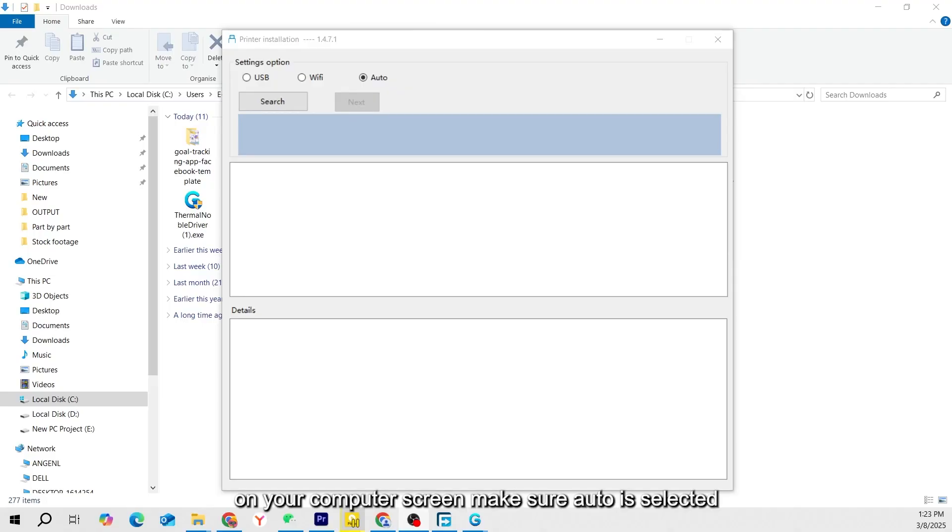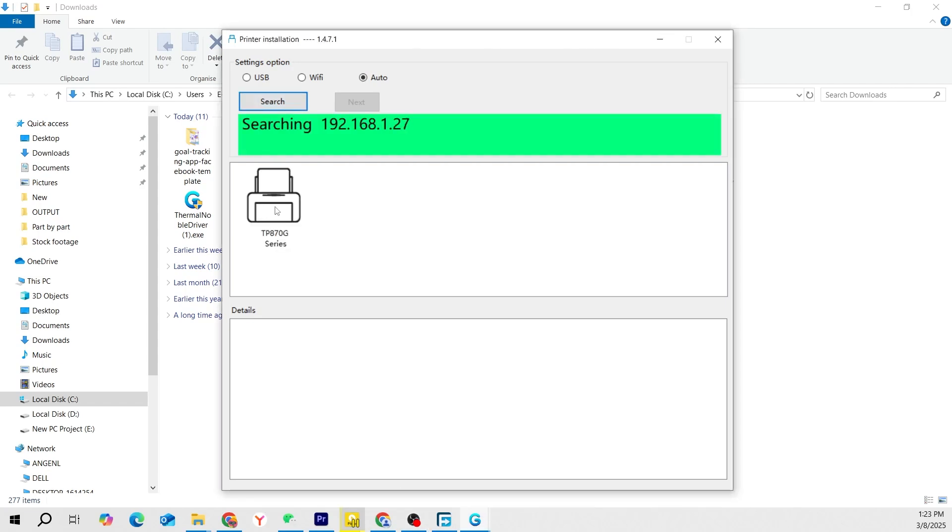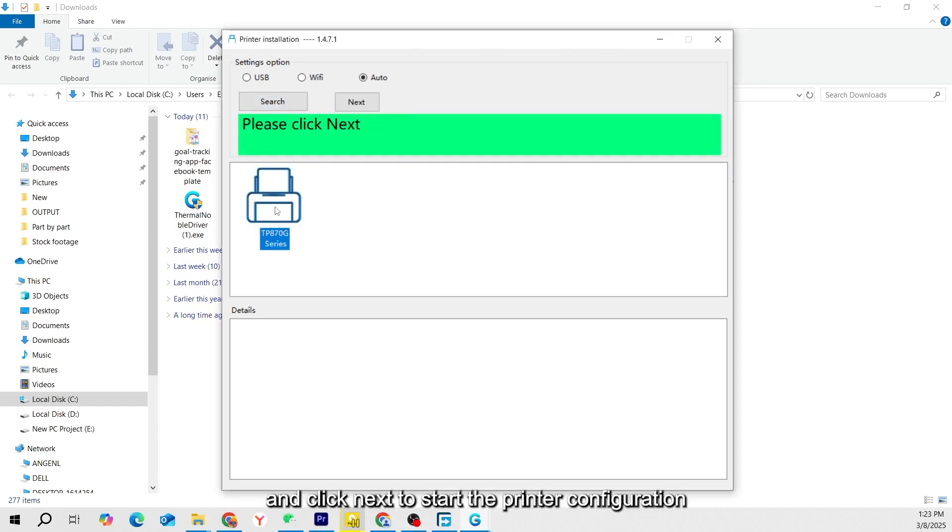On your computer screen, make sure Auto is selected, then click the Search button. The printer name will appear. Select it and click Next to start the printer configuration.